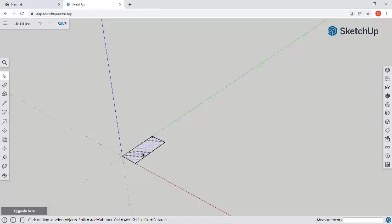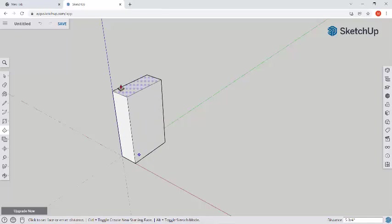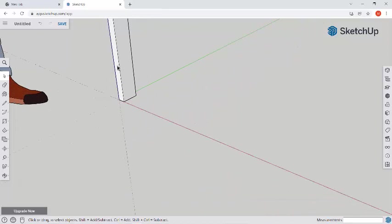Now we need to push-pull this to give it height. So I can go ahead and select this. Remember the face becomes dotted when it's selected. Press P for push-pull. Click and let go. Start moving it up and we're going to enter 93. Enter. Hit space bar now to exit the command.